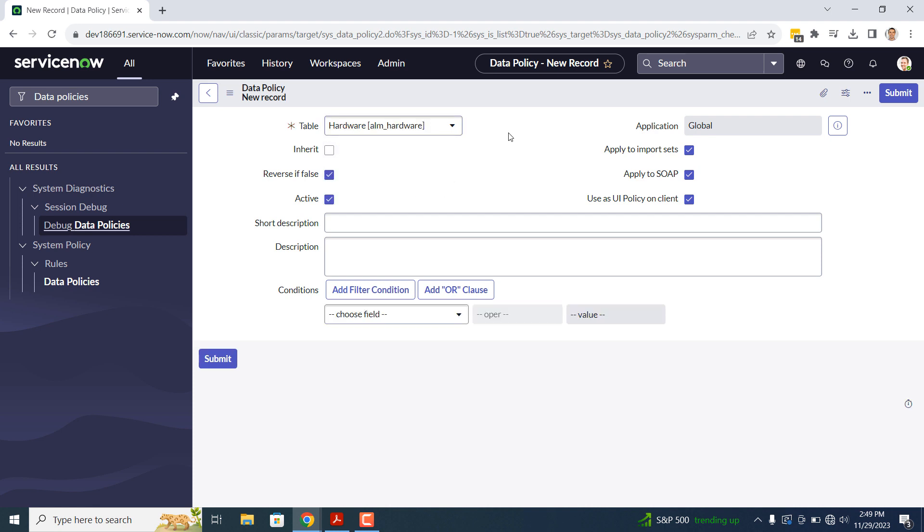In the next field, Inherit, this field allows you to implement the data policy on other tables that are extended from this table. For this data policy, I'm going to leave it unchecked since I don't want extended tables to be able to use this data policy.